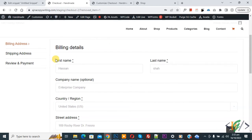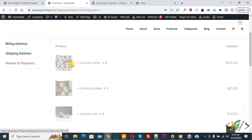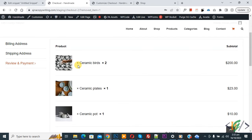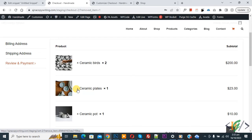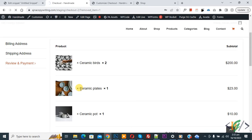Click on review and payment tab, so click on it. Now you see product with cross icon, so we are going to remove product. Now you see cross, so click on it. Now you see product ceramic plates.